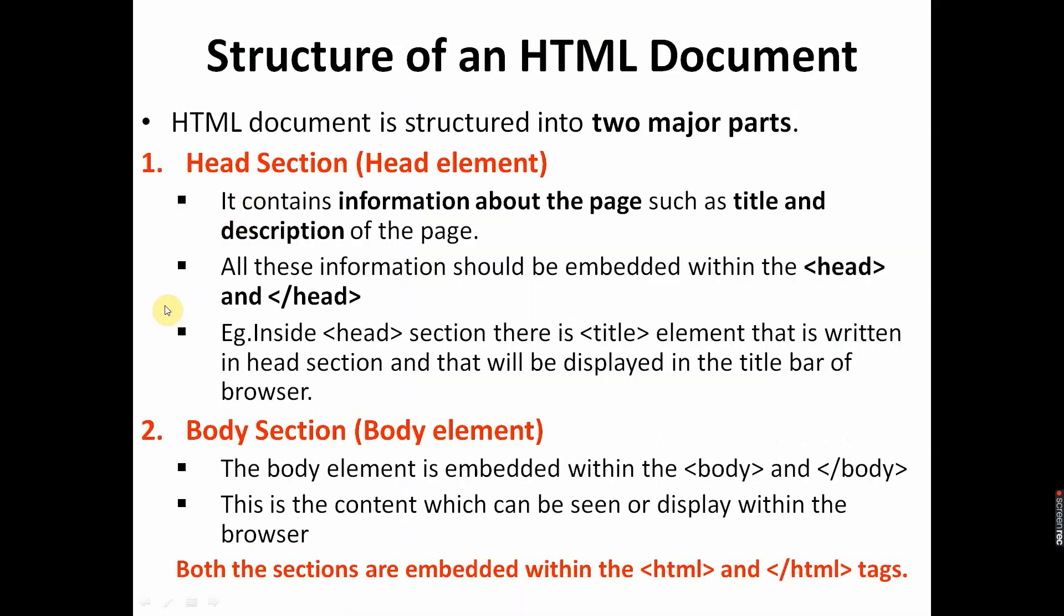Body: whatever you want to display on the web page, that thing you have to put in body. It can be image, it can be table, it can be any graphic or any text. Both the sections, that is head and body, are embedded within the opening HTML tag and closing HTML tag.